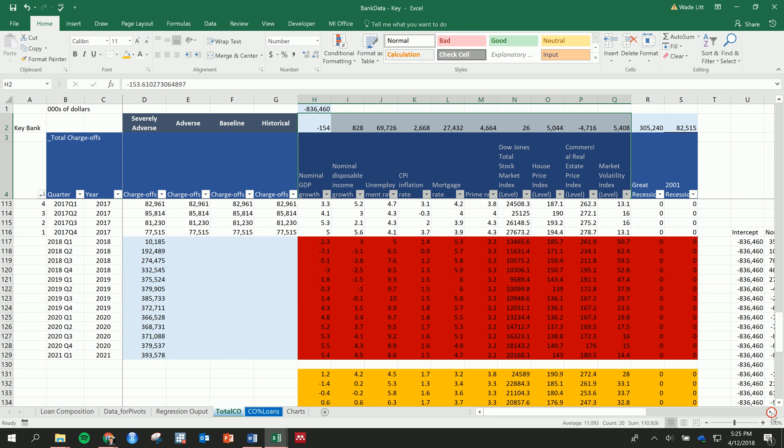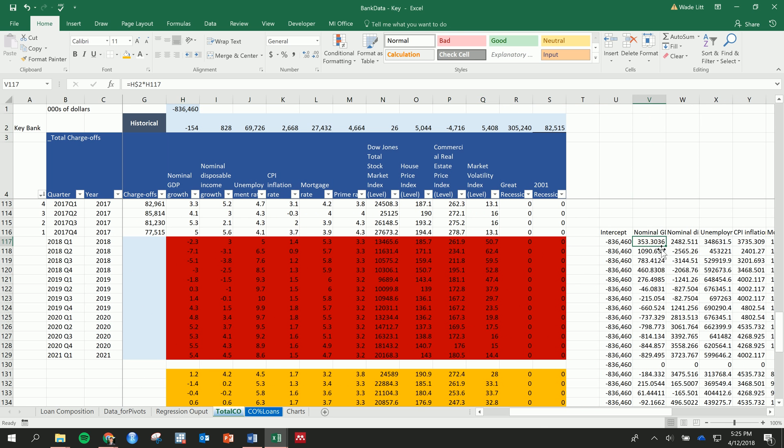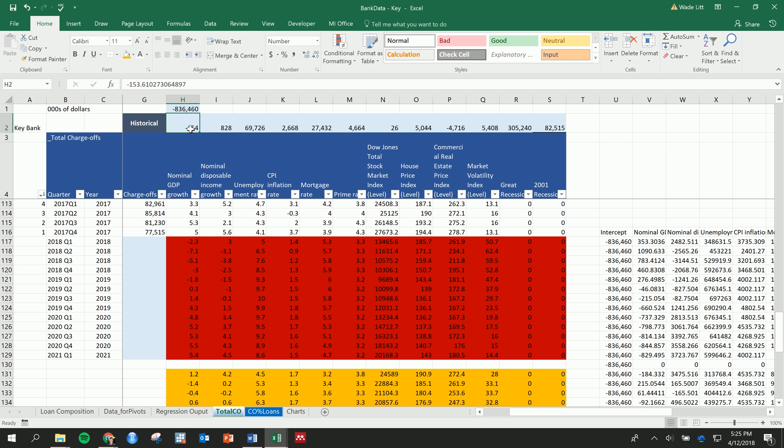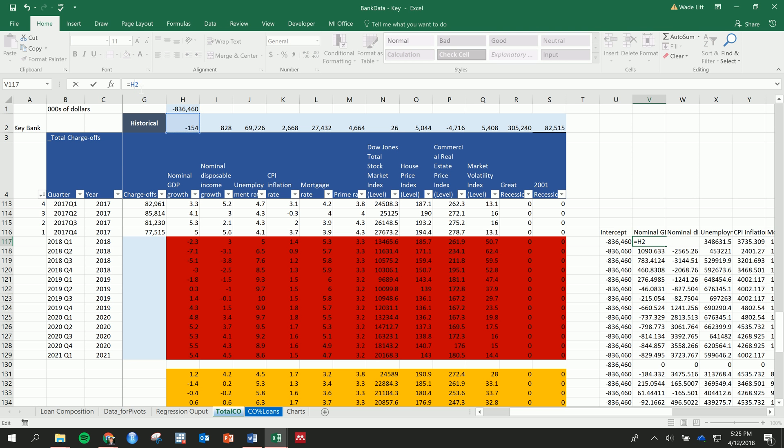So take these effects that we calculated for each variable, and if we just start with nominal GDP, we take the effect. We want to fix the row so that we're not moving away from row two because this is where all the effects are, but as we move down we can make this match up. So don't fix the H so that we can move across these columns, but do fix the row.